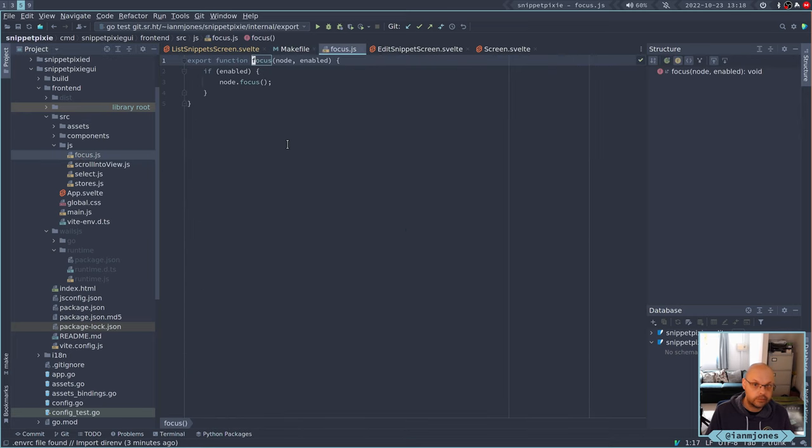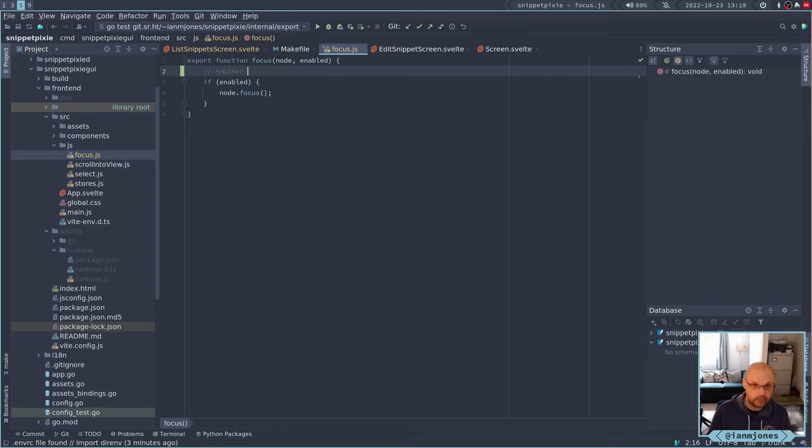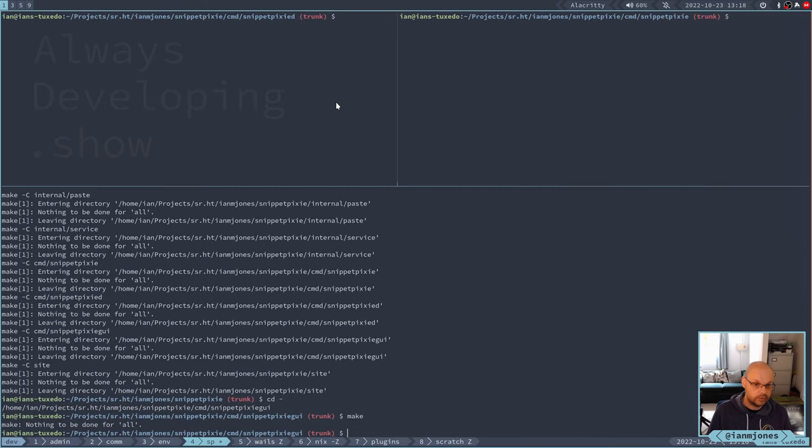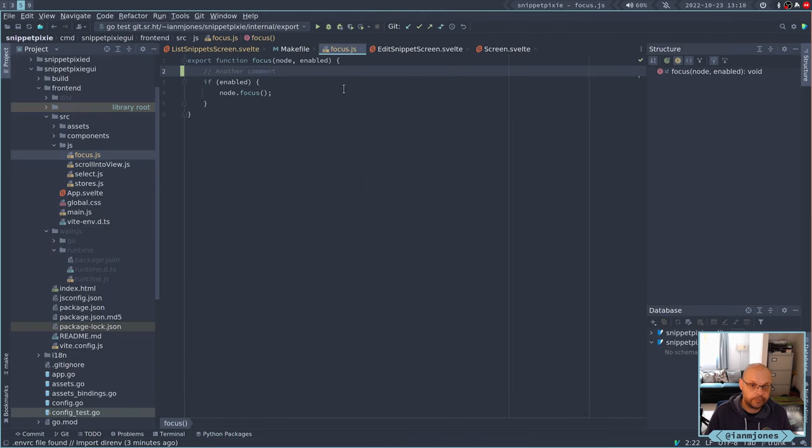Let me just double check that. If I just put a comment in here as well. And if I do make, yeah. Okay. So we've got a couple of problems with the makefile.